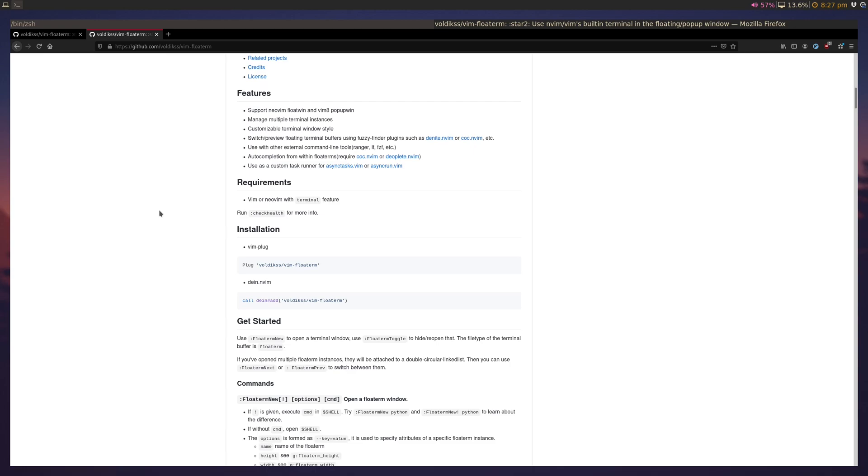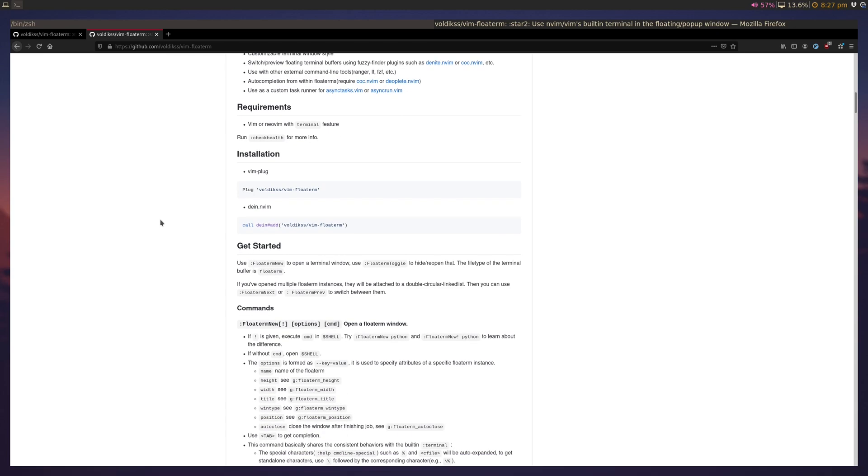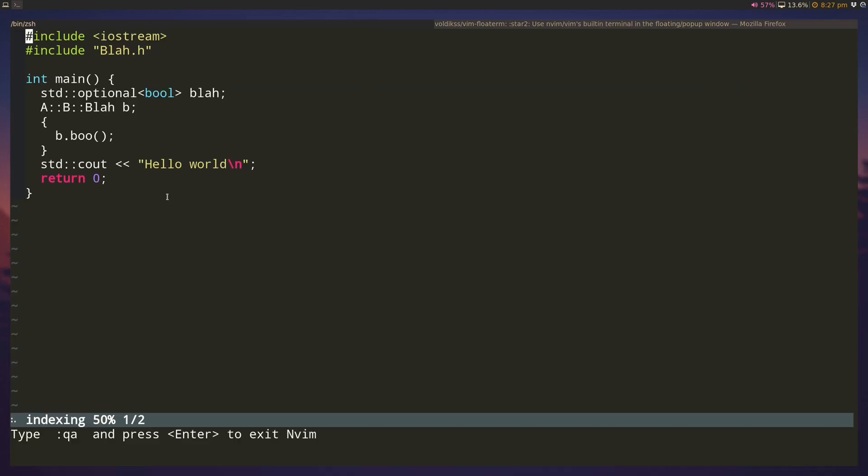I'll demonstrate it in a second. So let's say I have some code open and I make some changes, whatever, and I want to compile it, right.